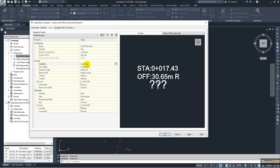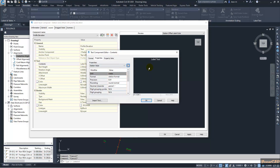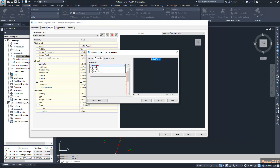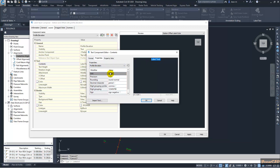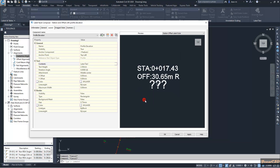I go to the label text and select the profile elevation property. It will be given with three decimal precision. I click to add this and click OK, then change the text value to 1.5.